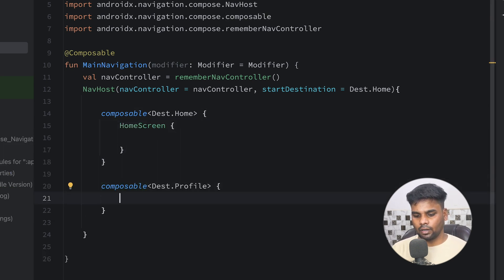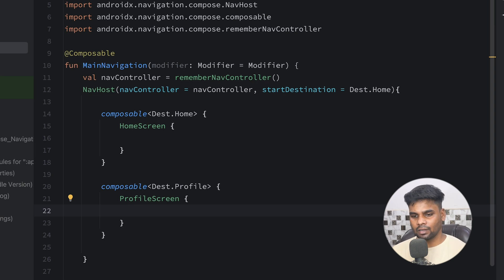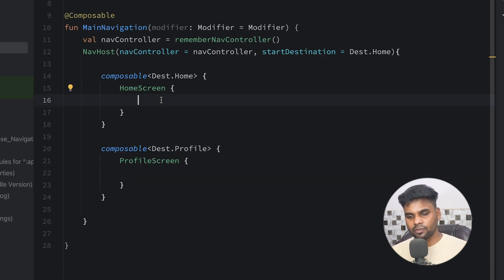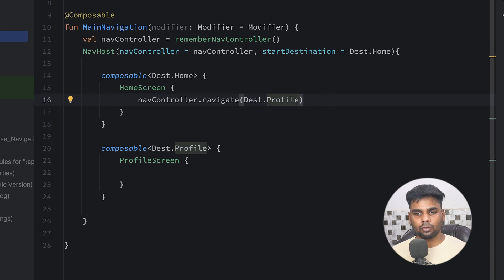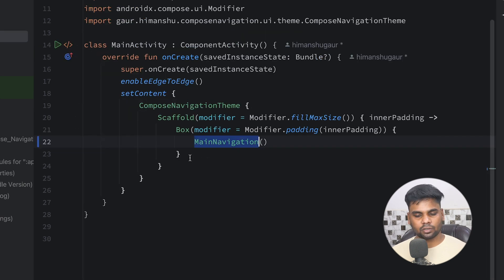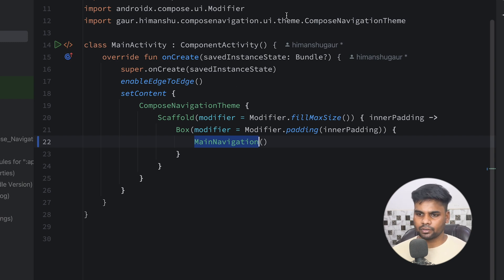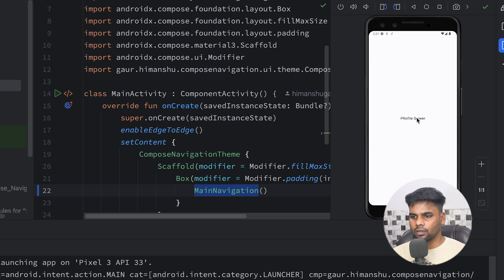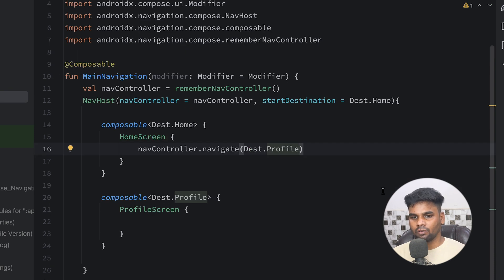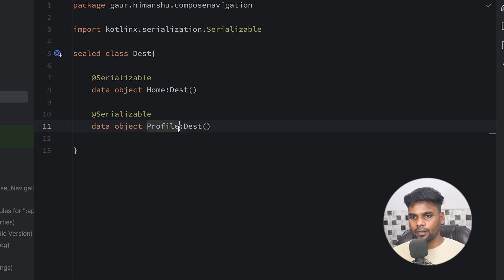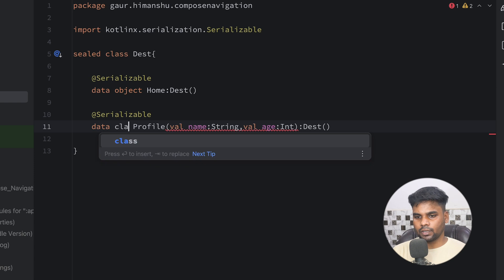These are my two screens, Home and Profile. Go back to your main navigation and use HomeScreen in the Home composable and ProfileScreen in the Profile composable. Now when the user clicks the HomeScreen text, I'm going to navigate using navController.navigate and pass the Profile destination. Go to your MainActivity and use this MainNavigation inside the Box. Execute the application — you can see the Home screen and when you click the text we navigate to the Profile screen.